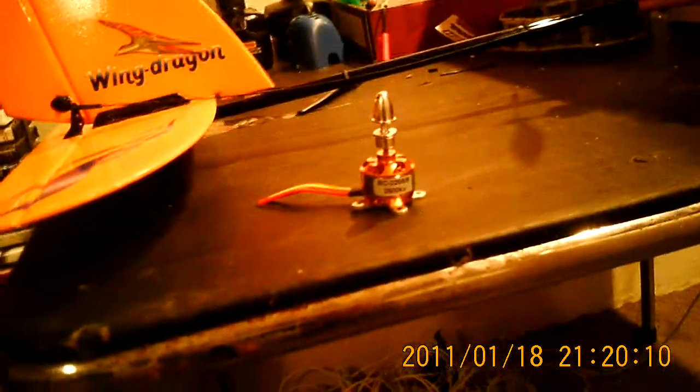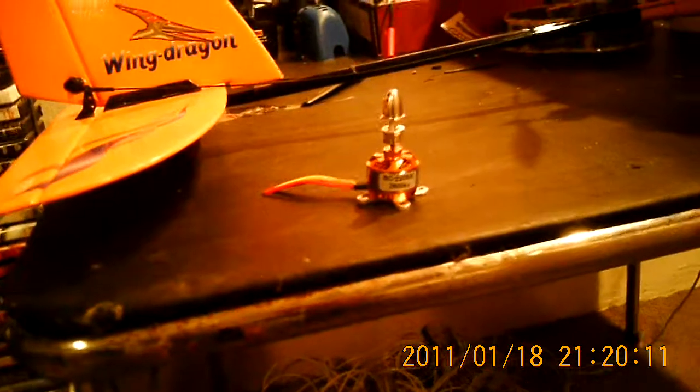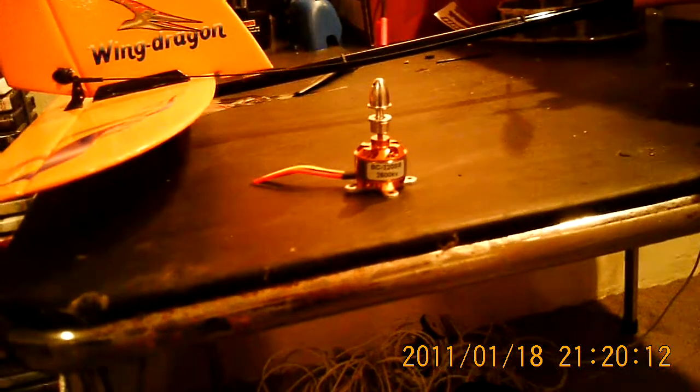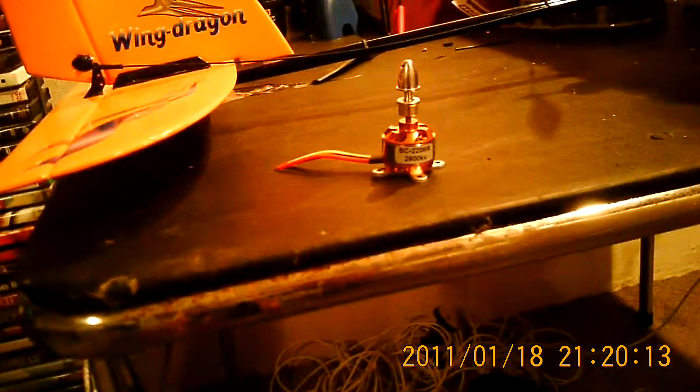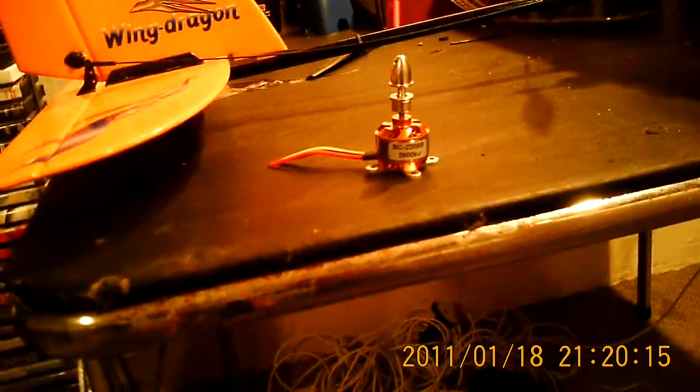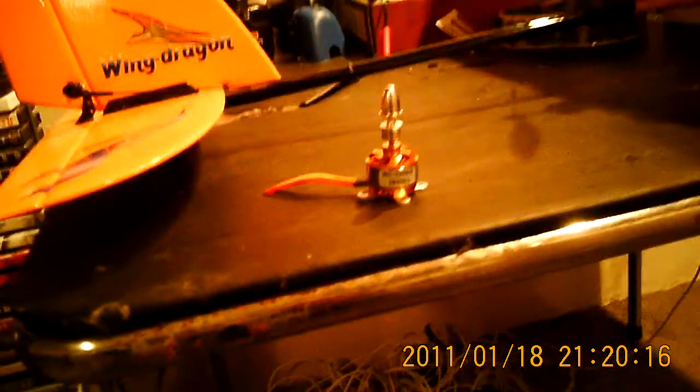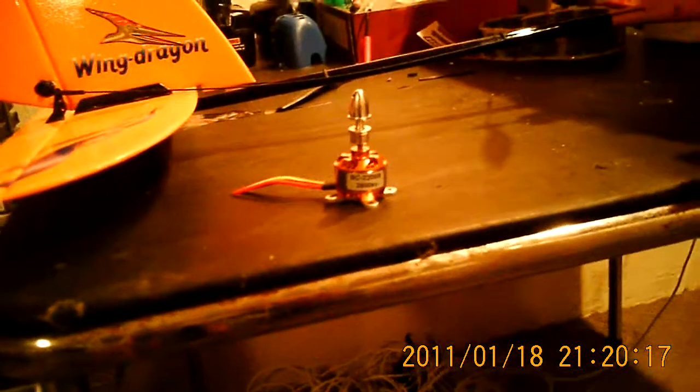Here's the new motor I got. It's a 2600 kV. I don't know, someday I might mount it on here. I think it'll be a little ridiculous right now.